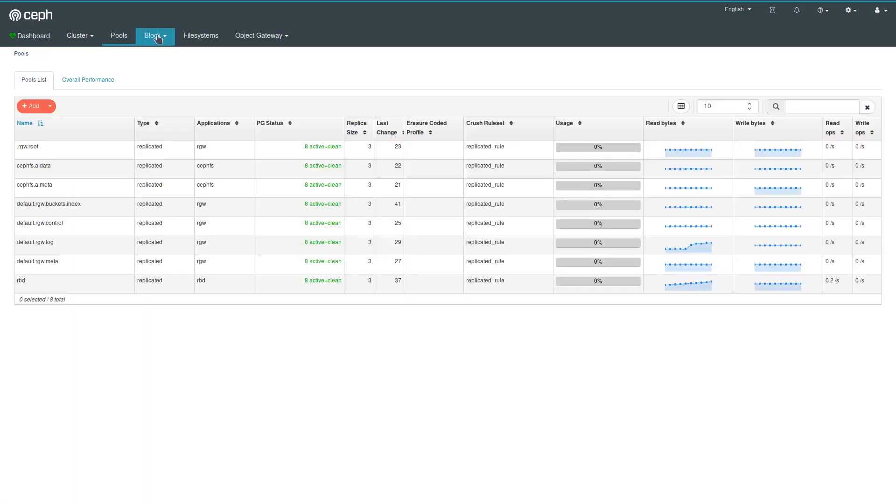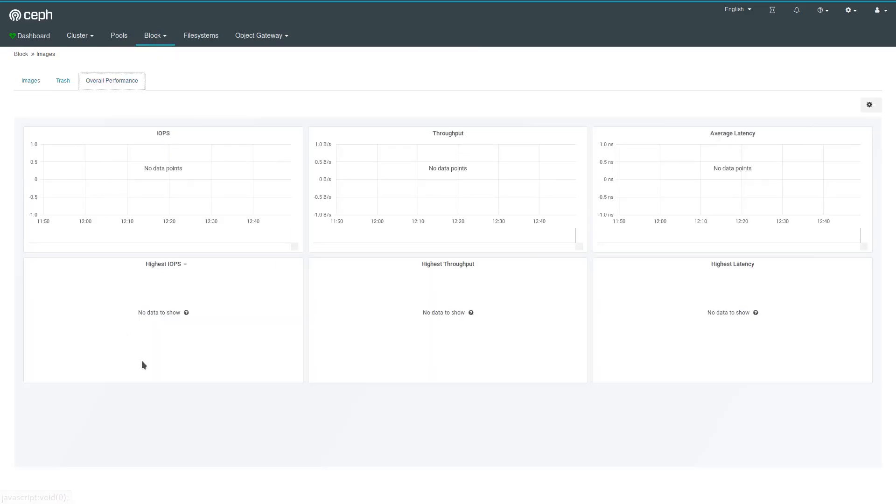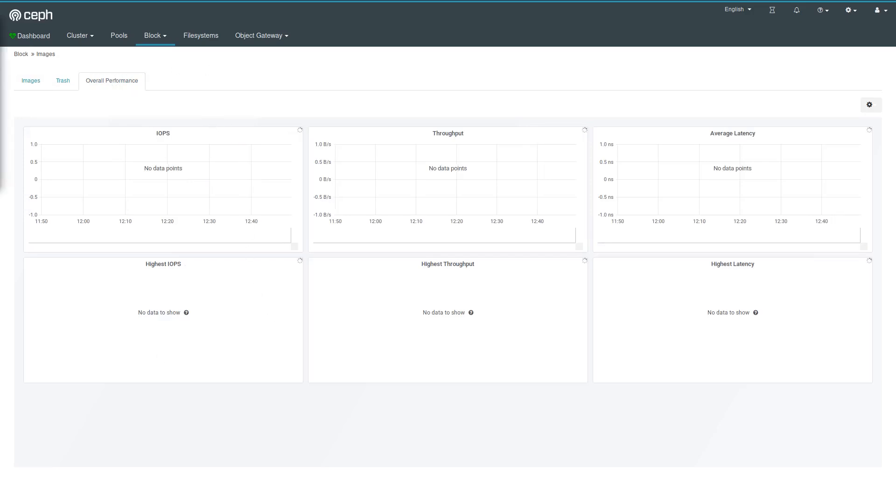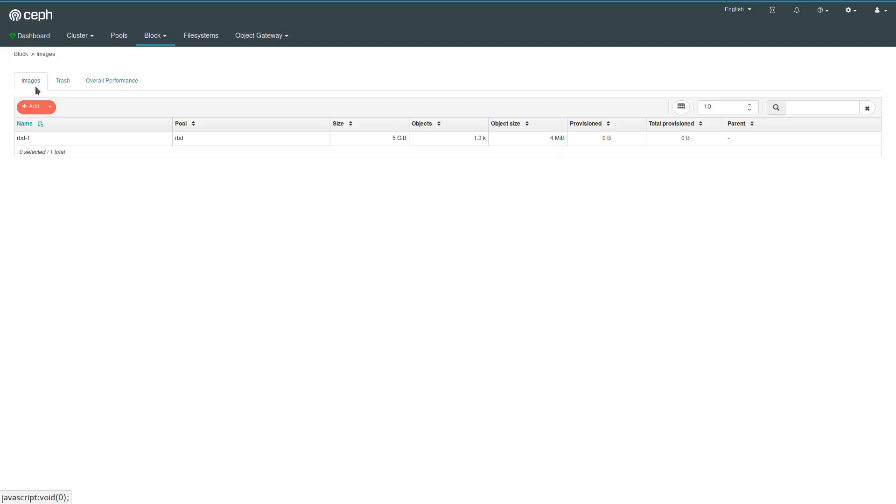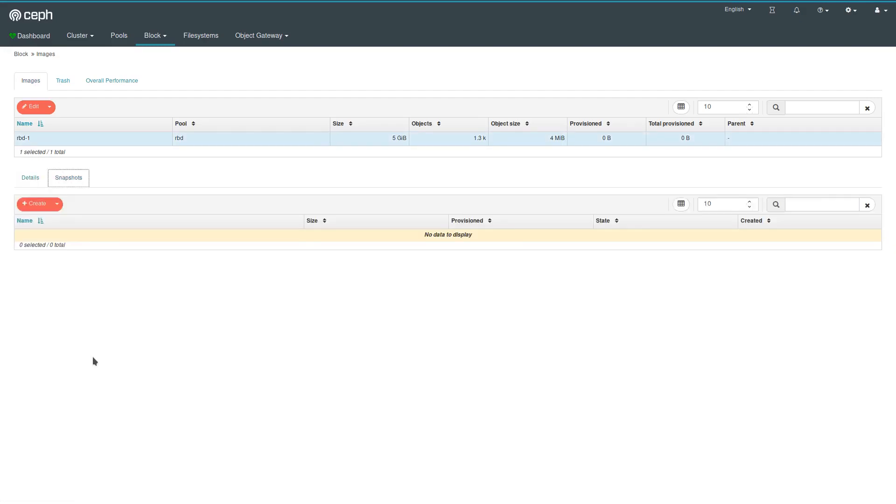Block is Rados block devices, RBDs. So there is a table that shows you all the existing RBDs in your cluster. Again, we have Grafana metrics that show the overall throughput and performance. In the list of RBDs, you can also select individual ones to get more details about them. If they have any snapshots, you can create new snapshots here.